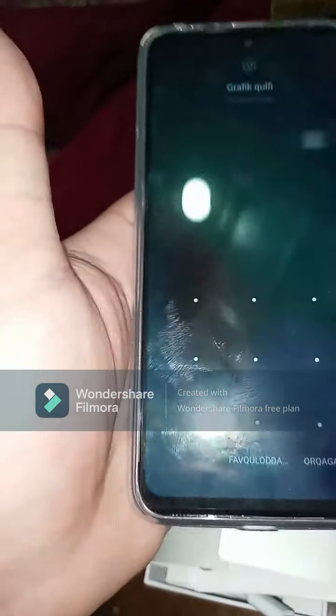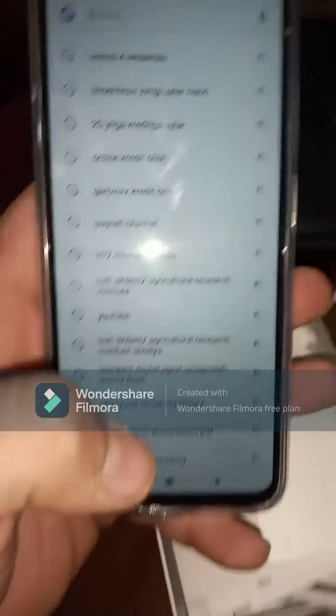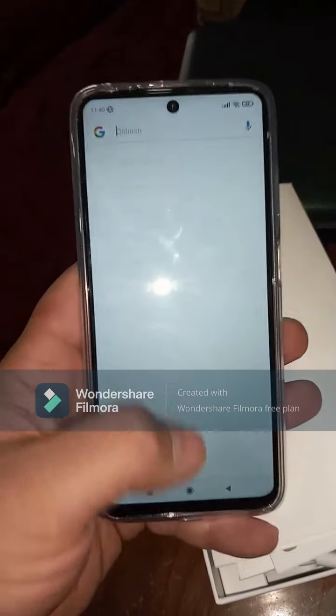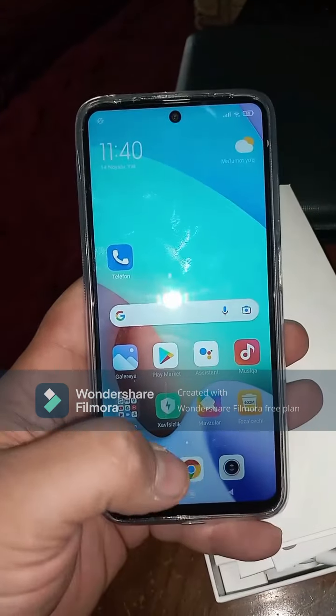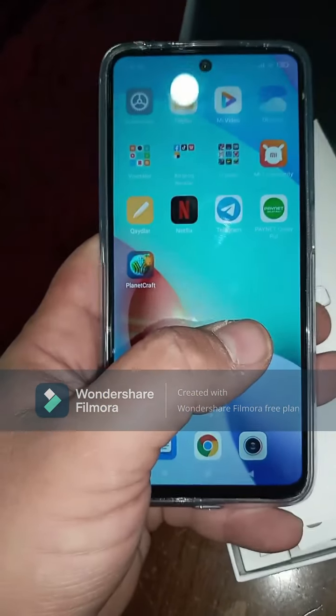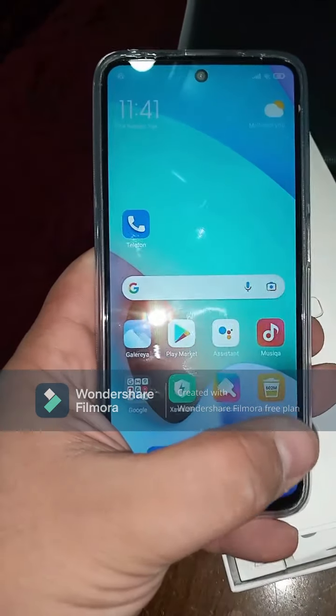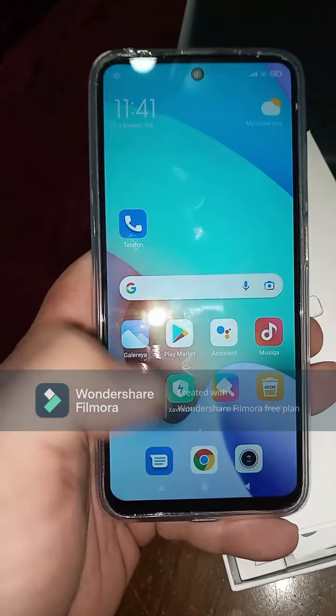Now I'm going to switch on this gadget. It's switched on, and the password is included inside. Now let's look at the functions — for instance, what kind of apps are inside: Telegram is installed already, Netflix, and a painting app. The camera is also included.